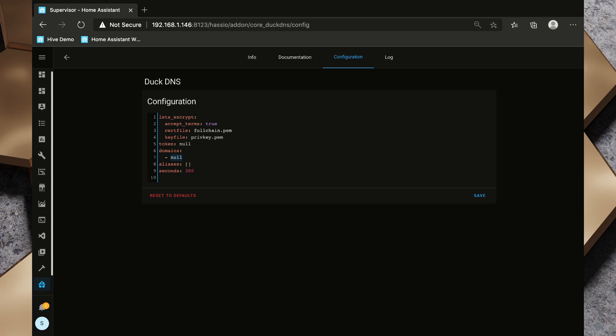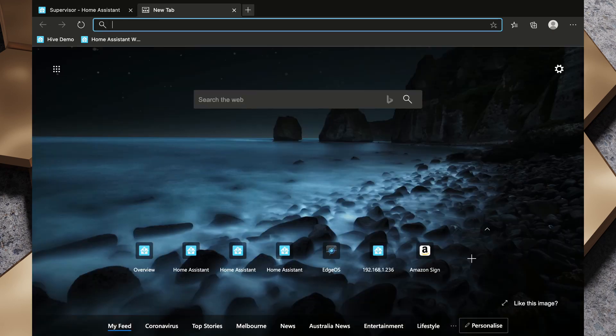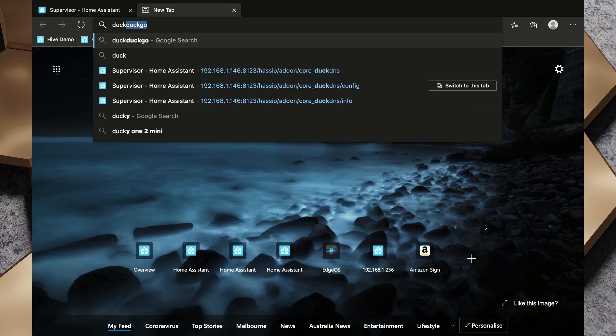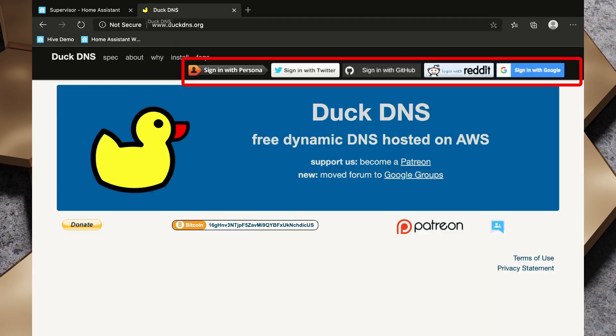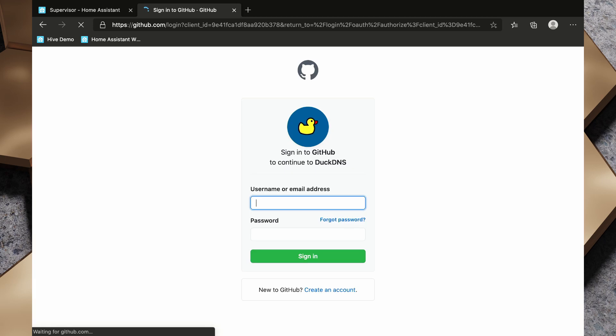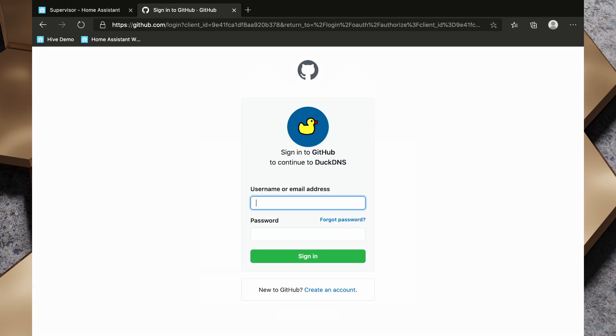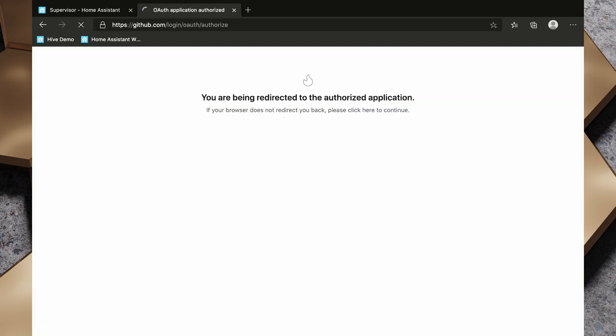Now I haven't created a domain with DuckDNS yet, so I need to do that and I'm going to go over to duckdns.org. Now I need to sign in with one of these types of accounts and I'm going to use my GitHub. If you used GitHub to sign up when we were looking at the HACS integration, you can do the same thing here as well. Okay, so now we've signed into GitHub and we are going to authorize DuckDNS.